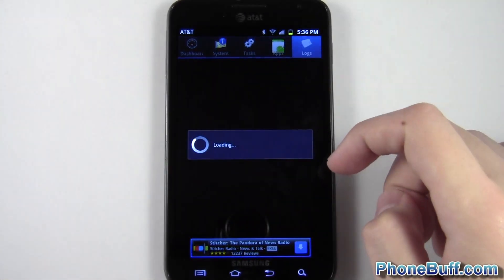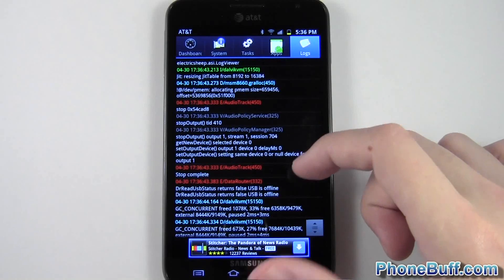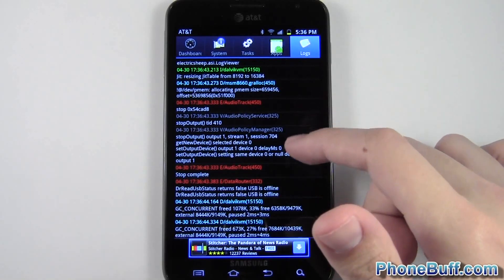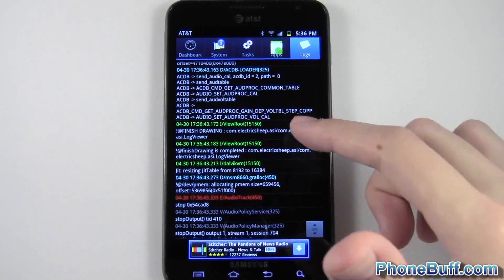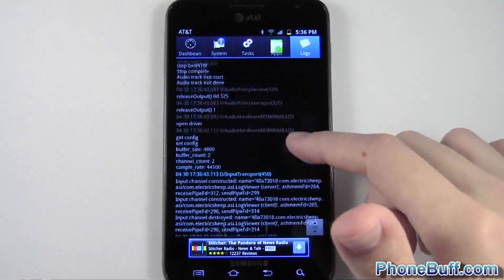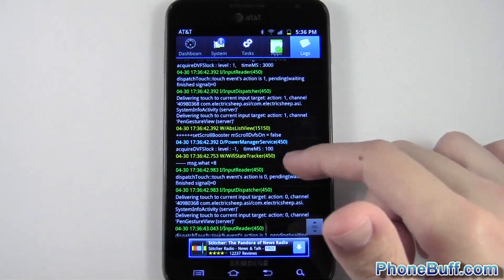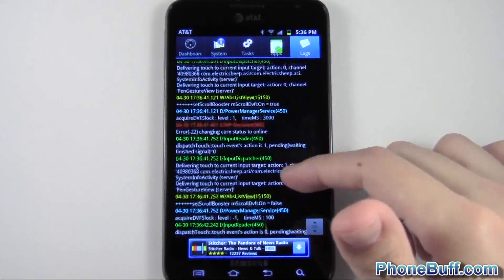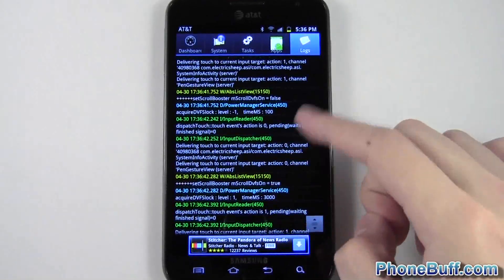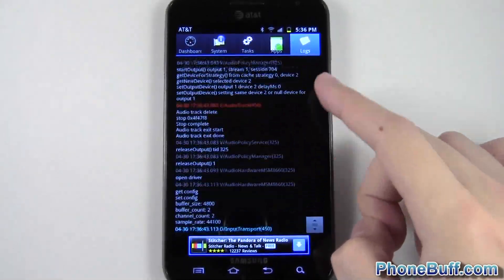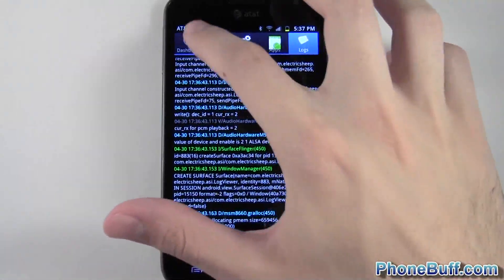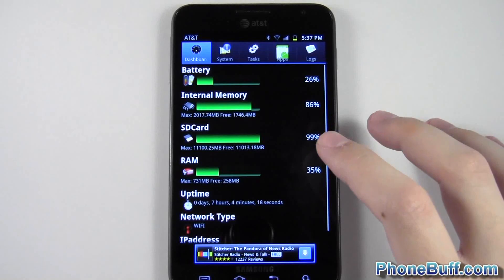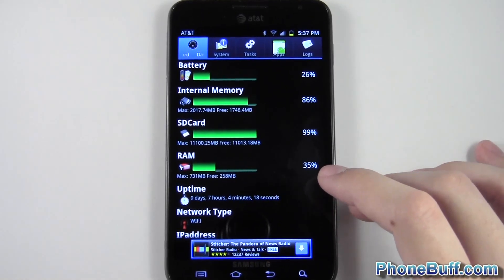You can also go to your logs. So this is more for developers. And you can actually see every single code that goes on when you're actually using your phone. So you can actually read what's going on behind the scenes. And you won't really understand any of this, at least I don't, unless you're a developer. But it's still kind of cool to see how much detailed information you get from this one little application.